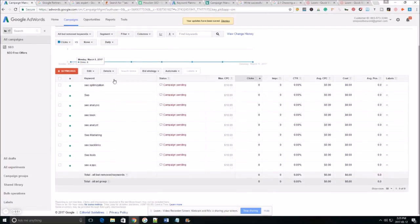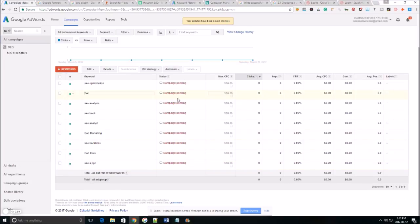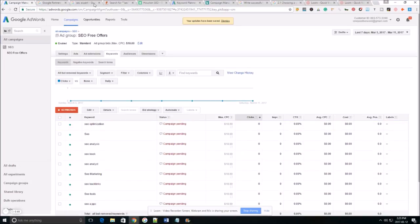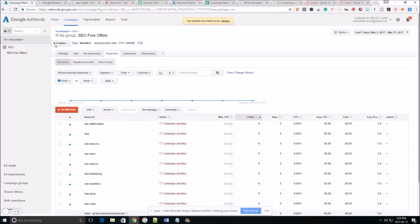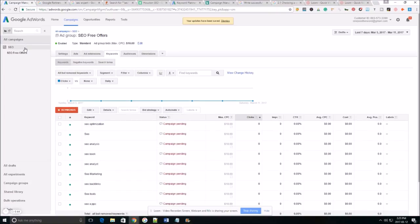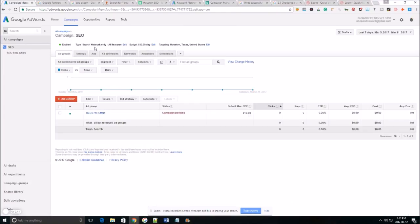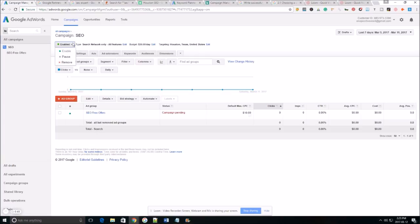Once you have your ad group saved now it's just the campaigns pending because Google has to approve your ad. Once your ads approved it'll start displaying and that's pretty much it. I mean you have your first ad up and running.